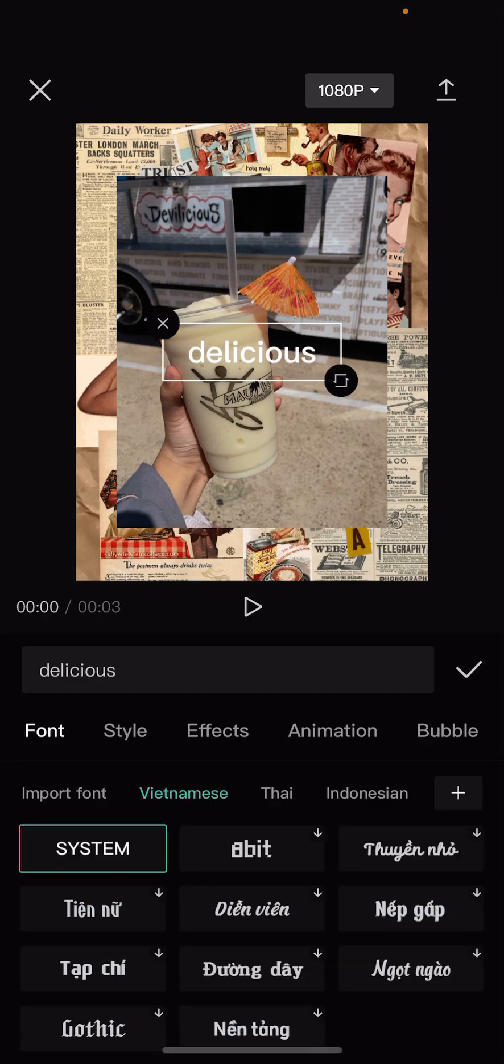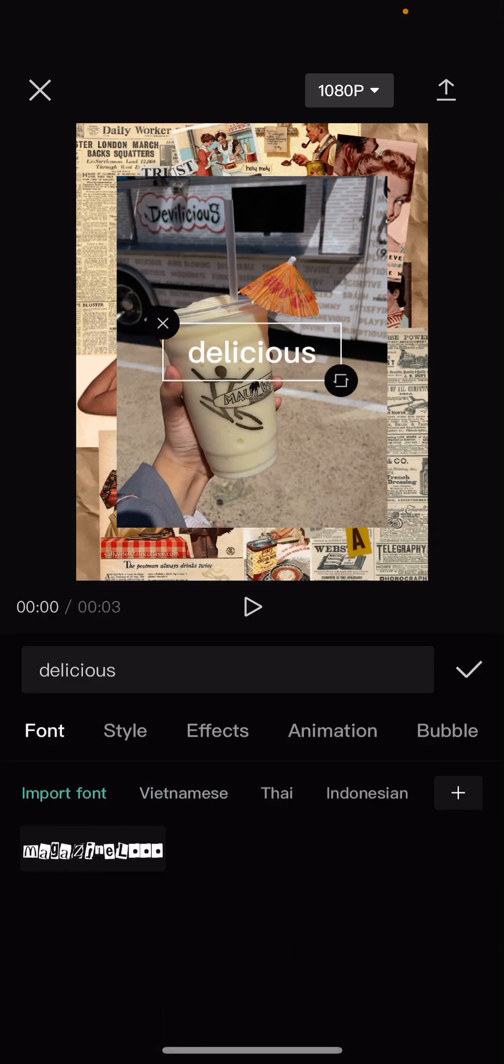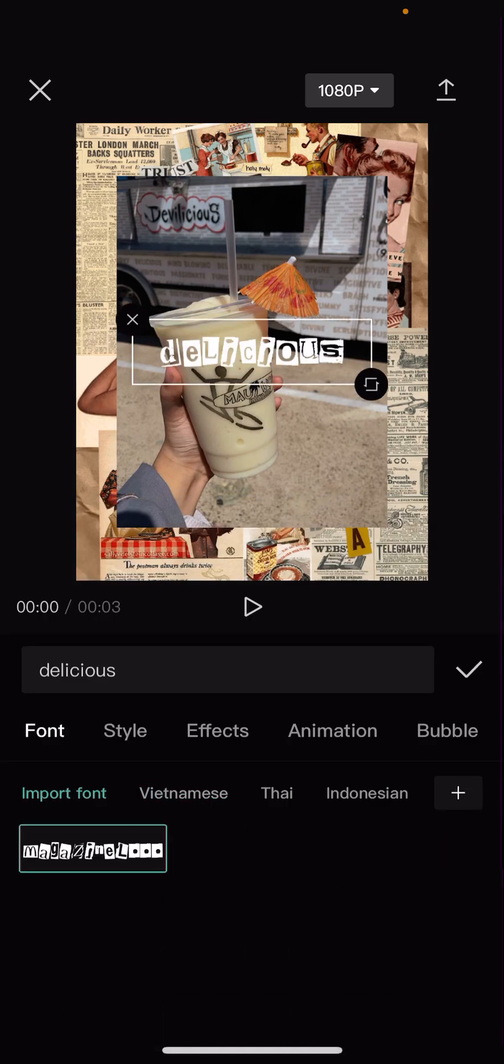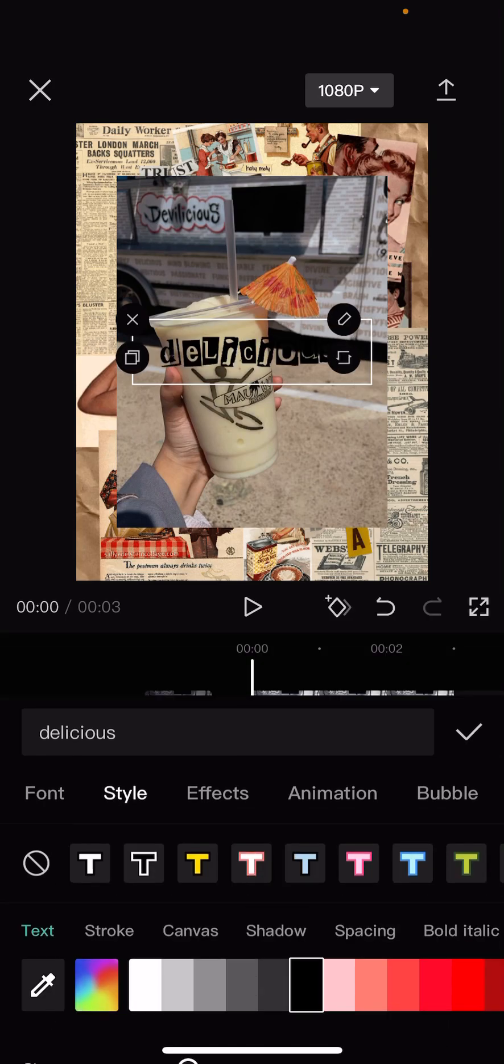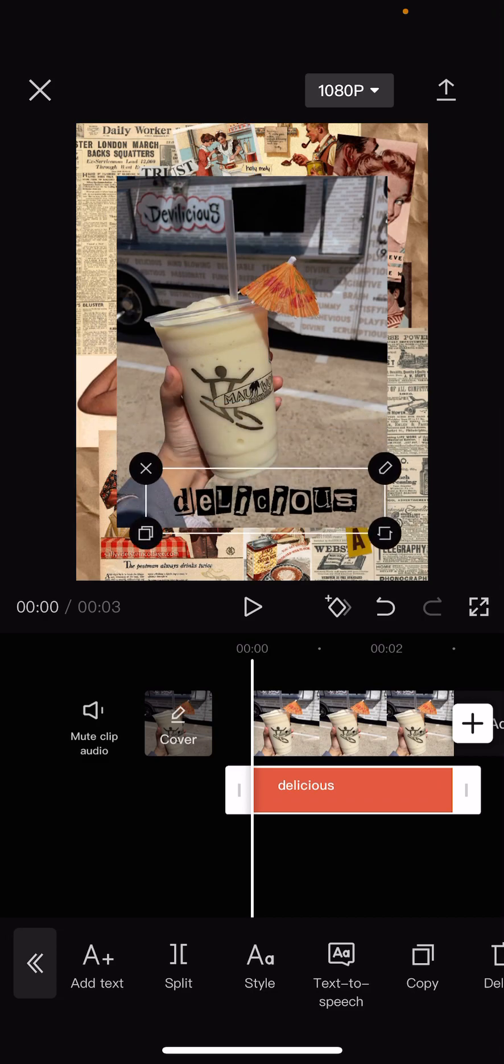Just going to change the font of it too and the color of the font, like of the text.